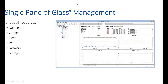We chose 5nine as a really great management tool — it allows us to manage all resources of our platform in one place: clusters, hosts, virtual machines, networking, and storage. It's a really easy tool. It can be installed on your computer or used directly on the hyperconverged platform host, and it provides much more capability than standard Failover Cluster Manager, turning it into a real management center for the platform.